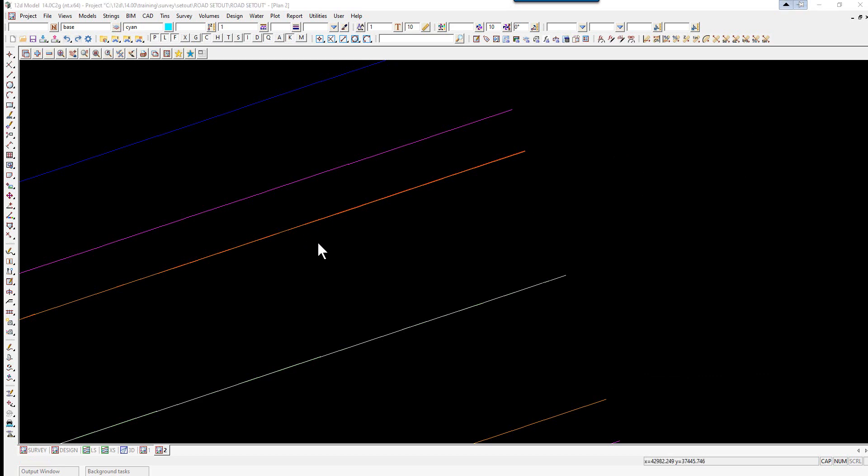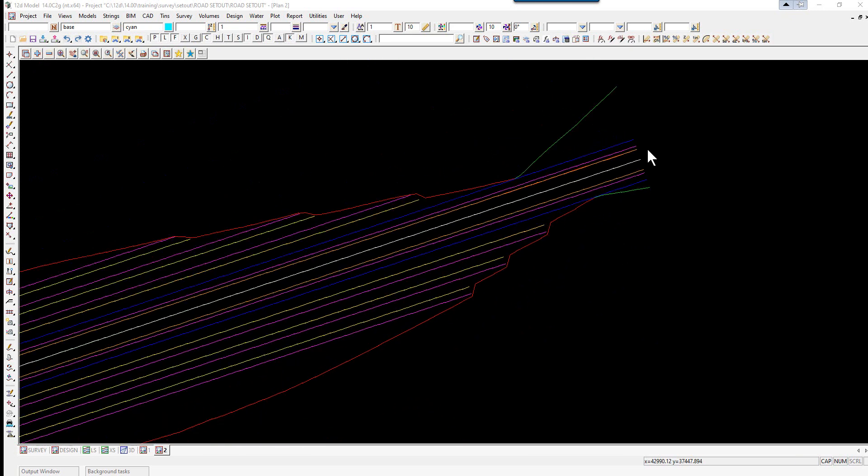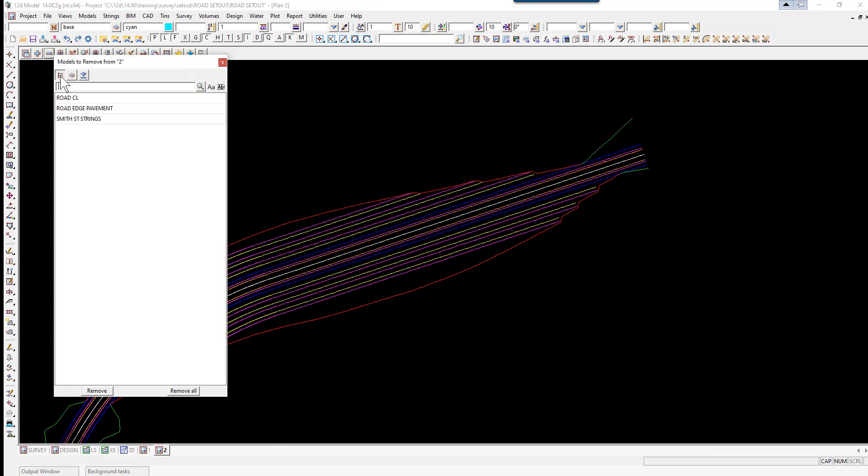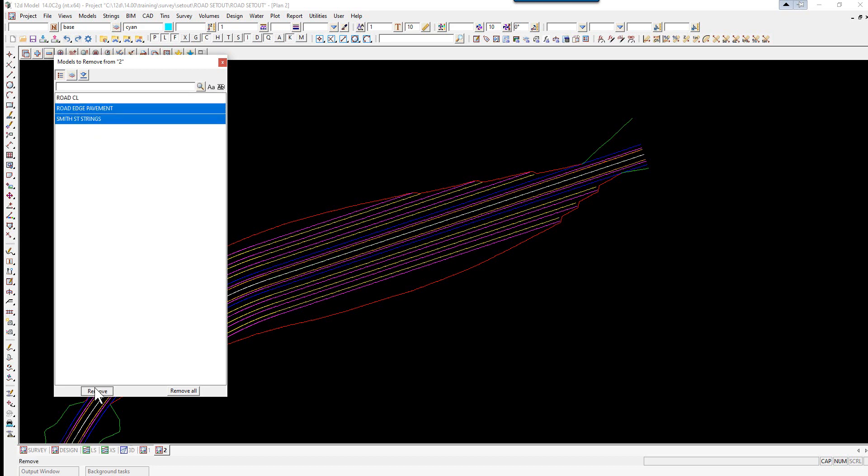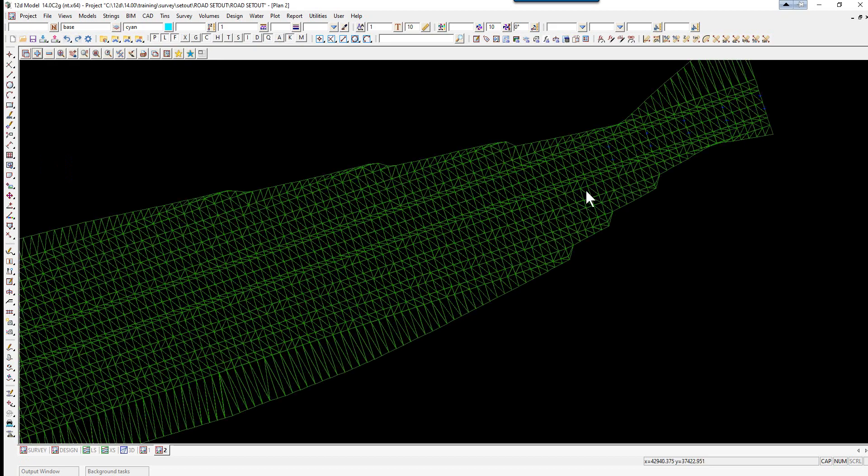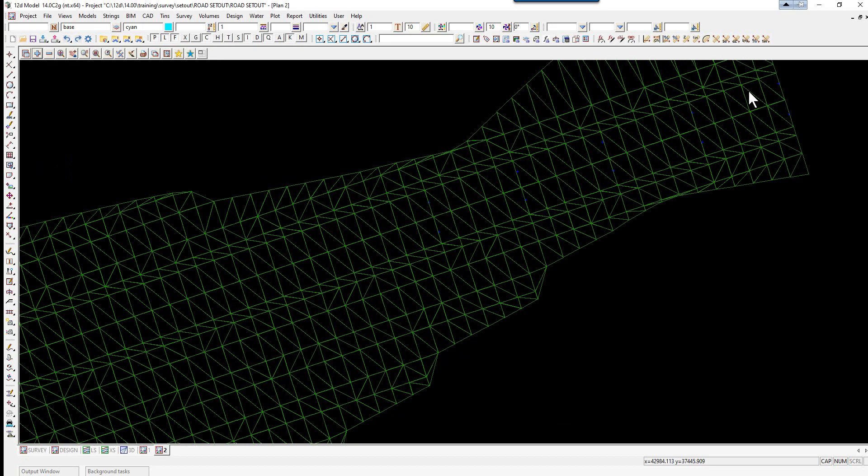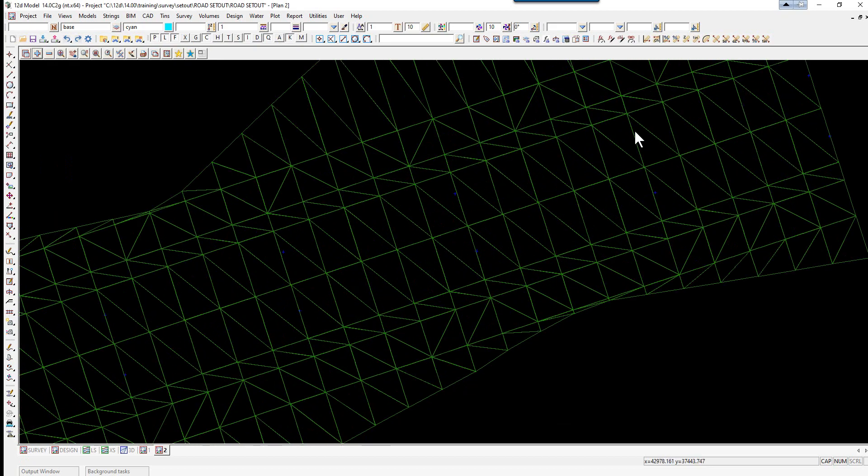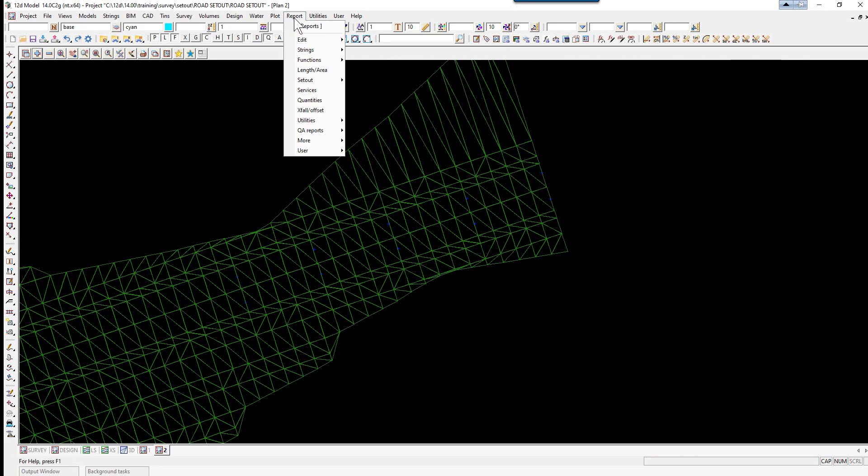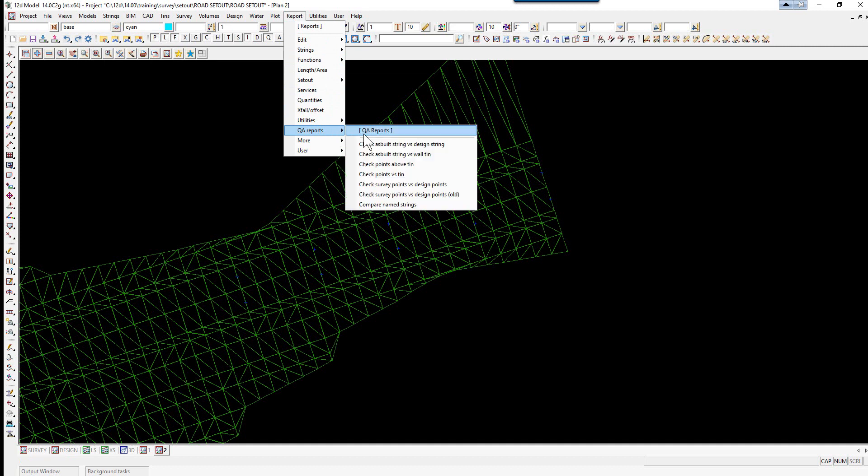So the last option we're going to look at is comparing our surface points to the tin. So again we're just going to leave the center line on. We'll turn our topo surface level and tin smith street models on. So these are points that have been taken along the road. And we're going to check them against the triangulation. So again we select report. QA report. Check points versus tin.